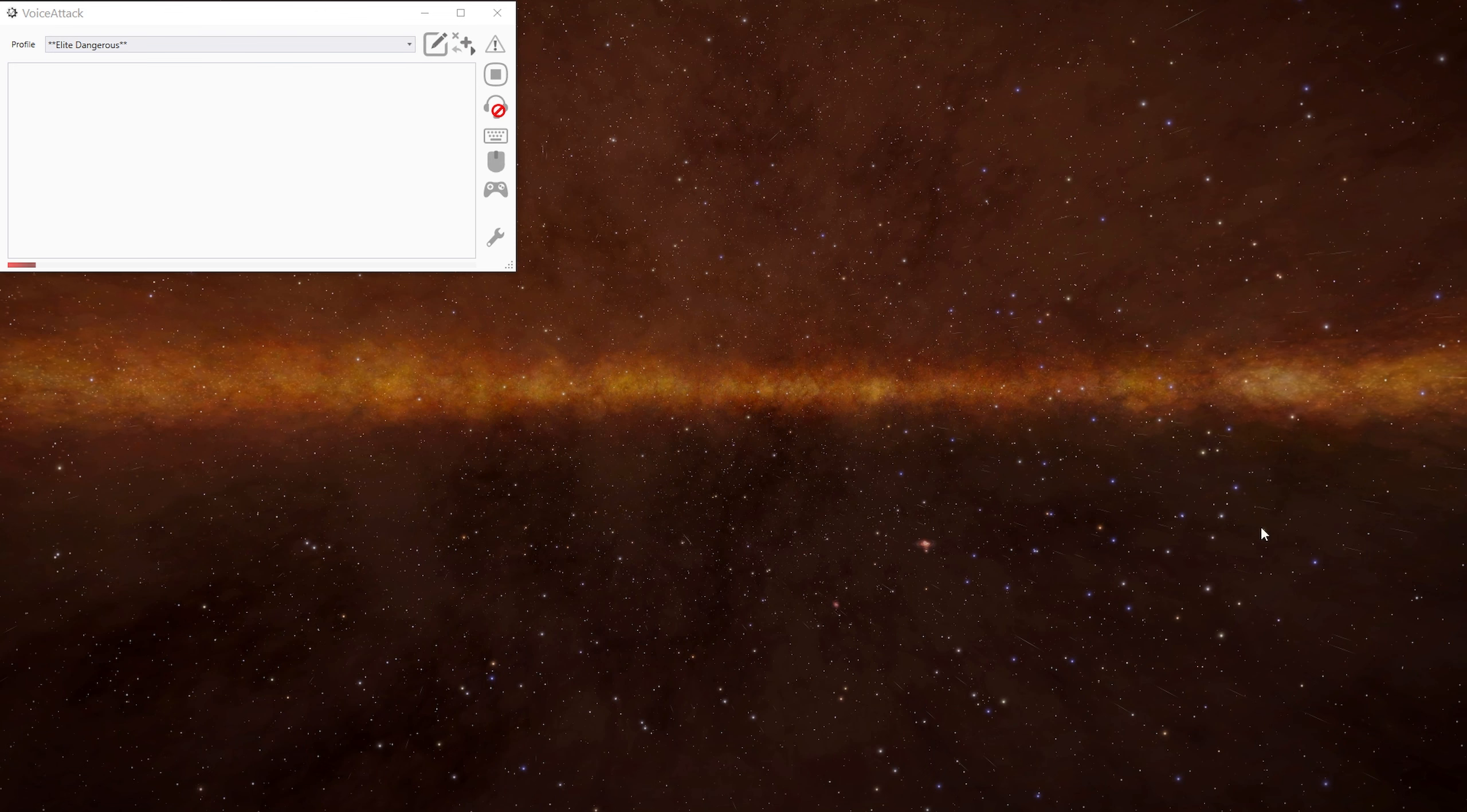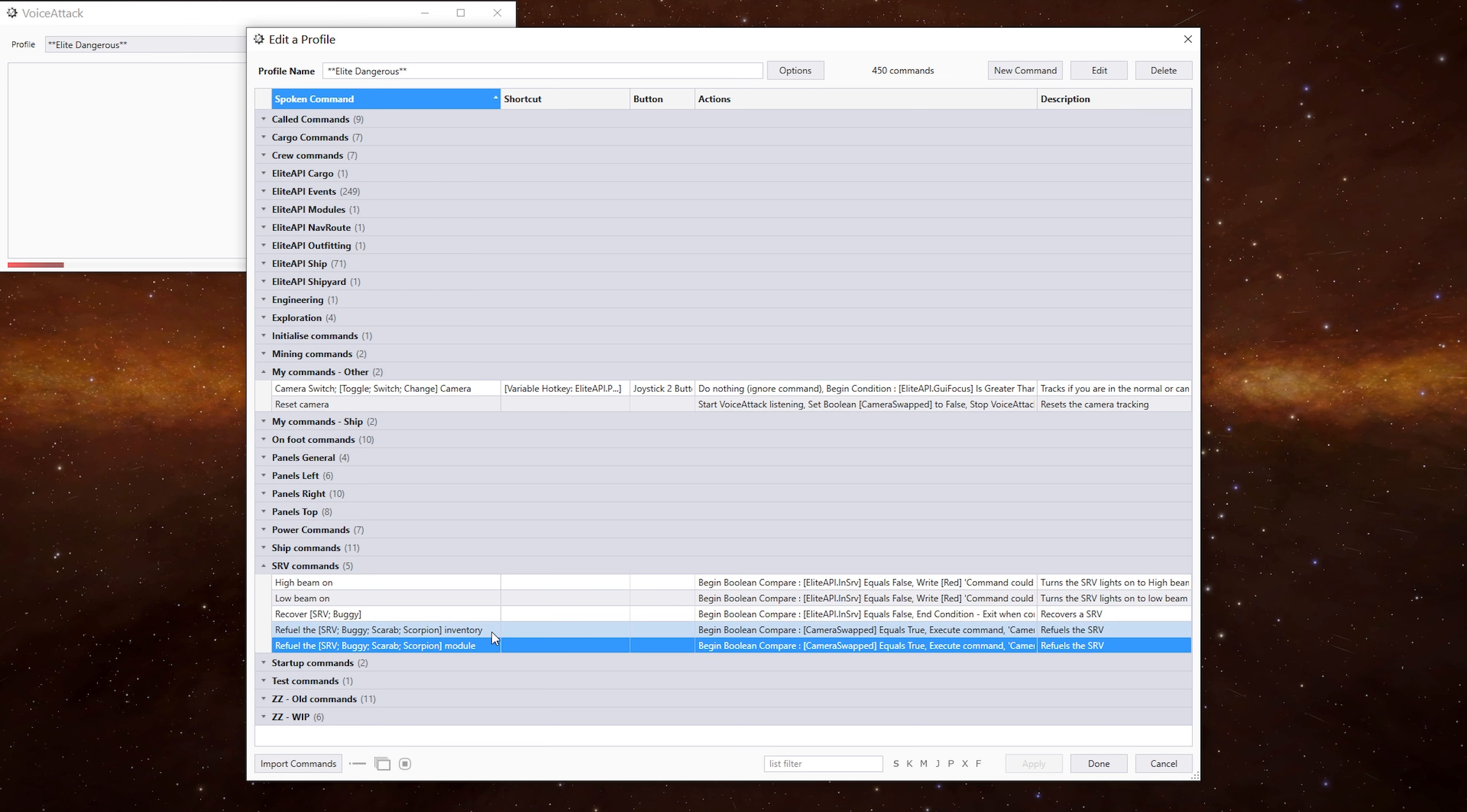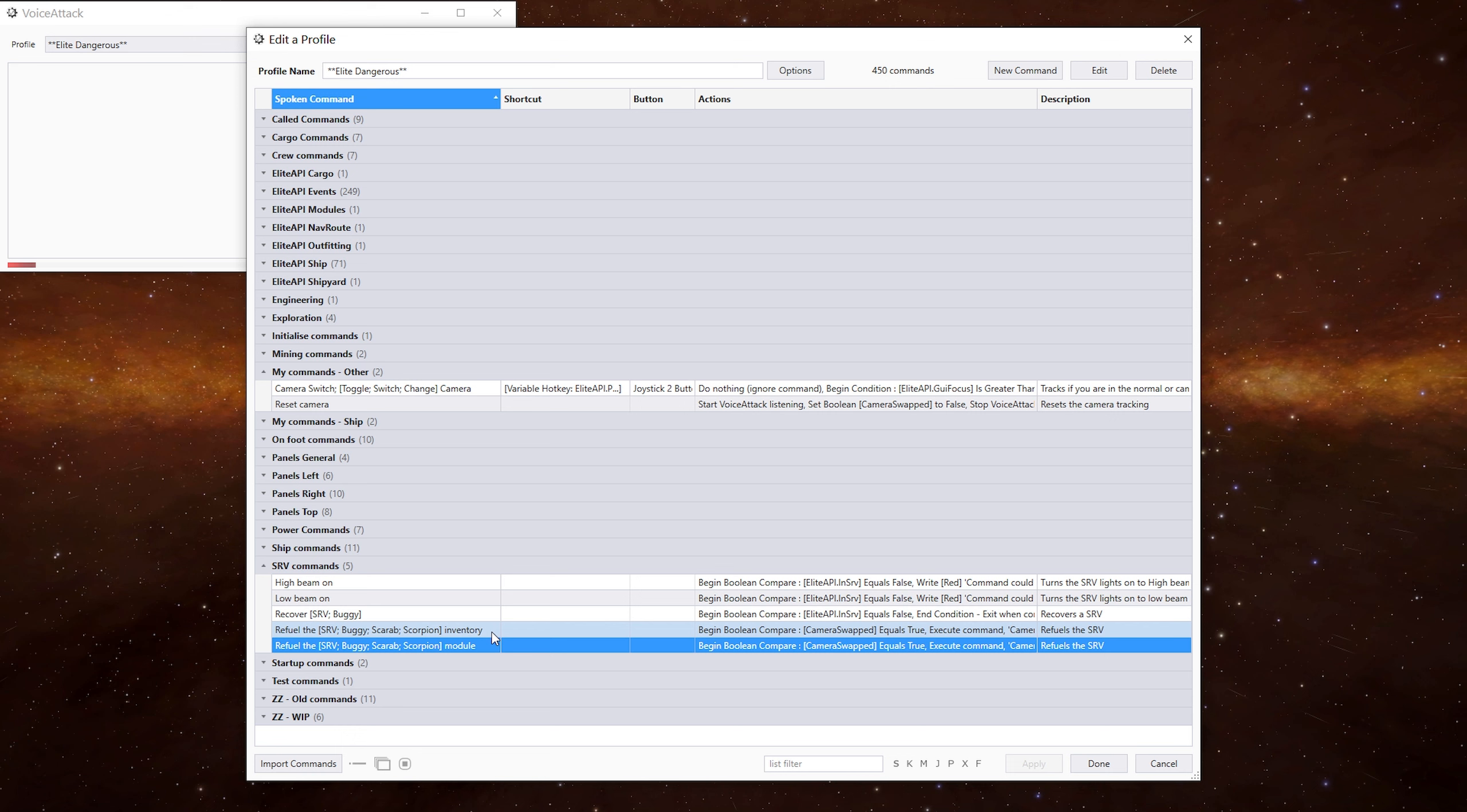Let's have a look at the commands themselves. We go into the profile. As I say, we've got two commands. One does it via the modules and one does it via the synthesis menu on the inventory tab. For the refuel commands to work, we need to be in the SRV view and not the camera mode or turret mode.